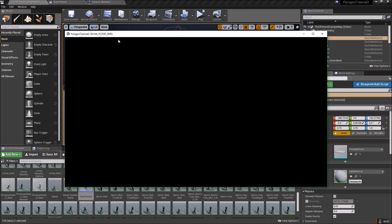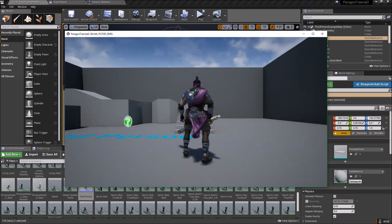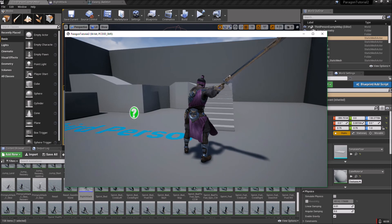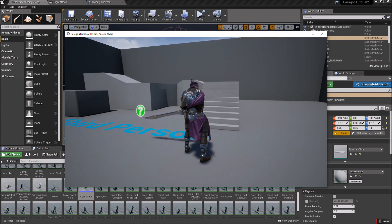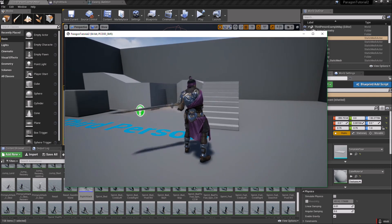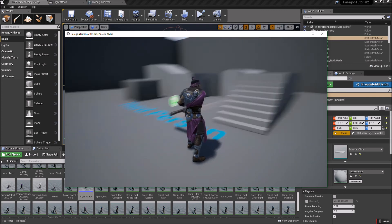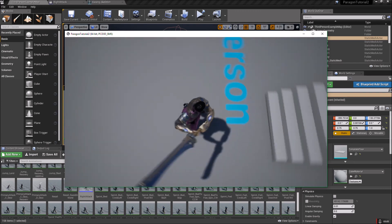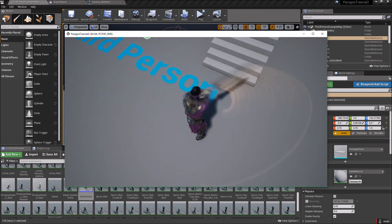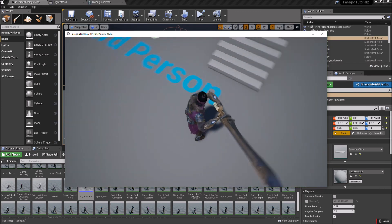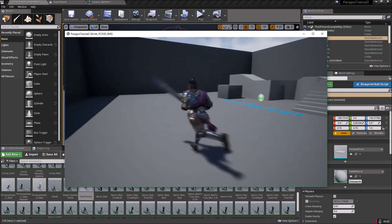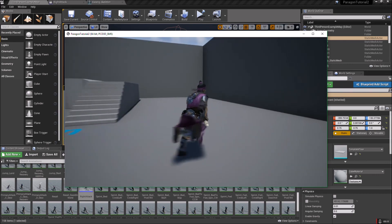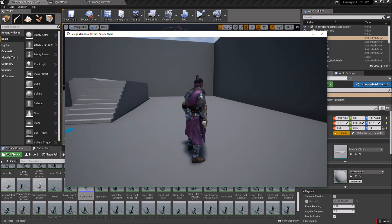Now when we play and do our combat swings, there should be a weapon trail playing. There you go! Stick around for the next video and we'll do some more cool stuff.